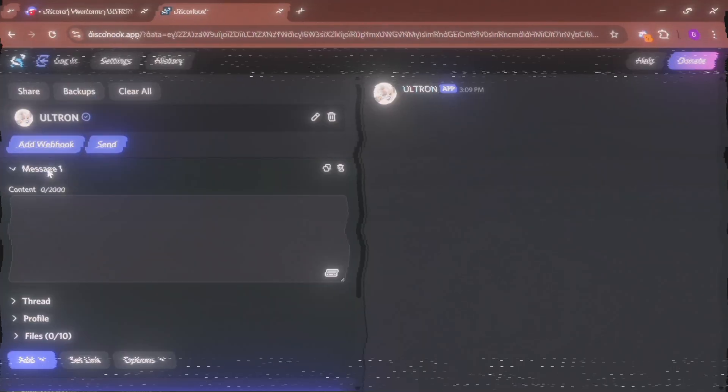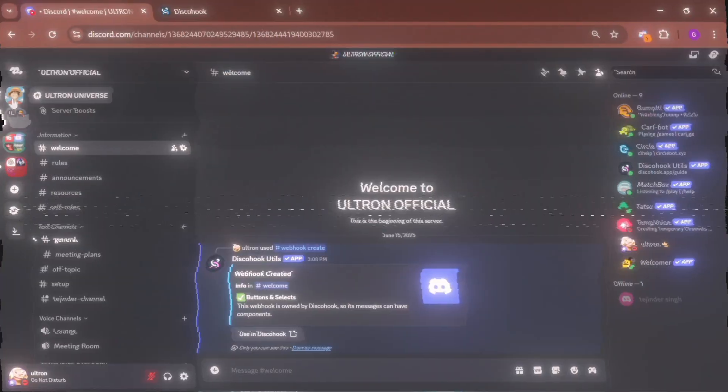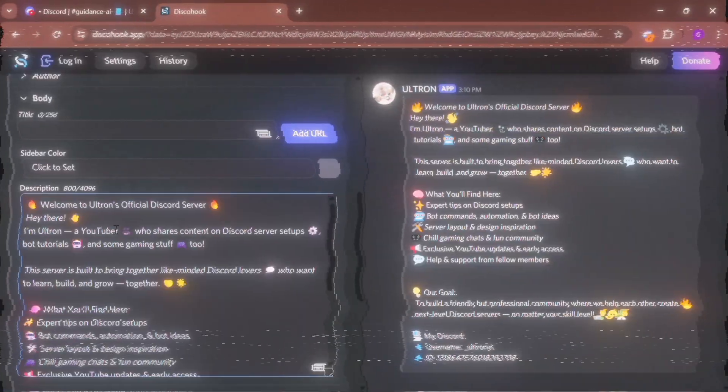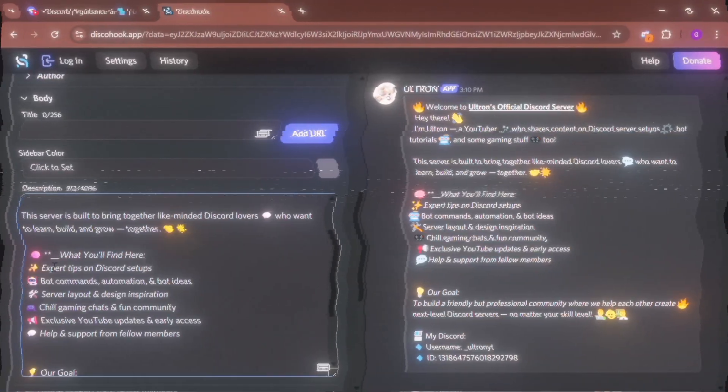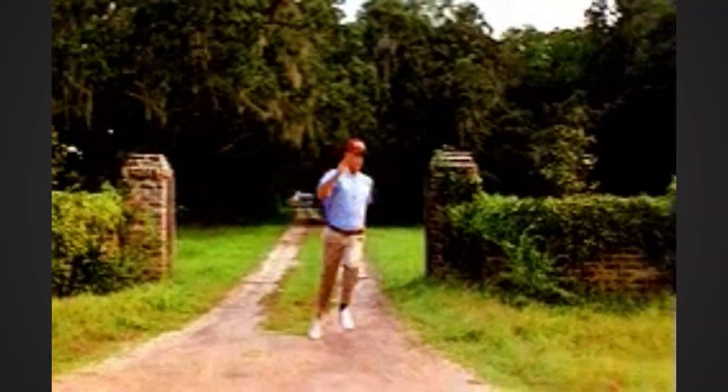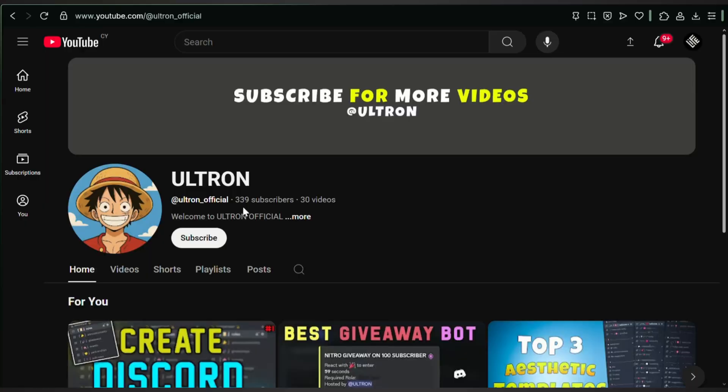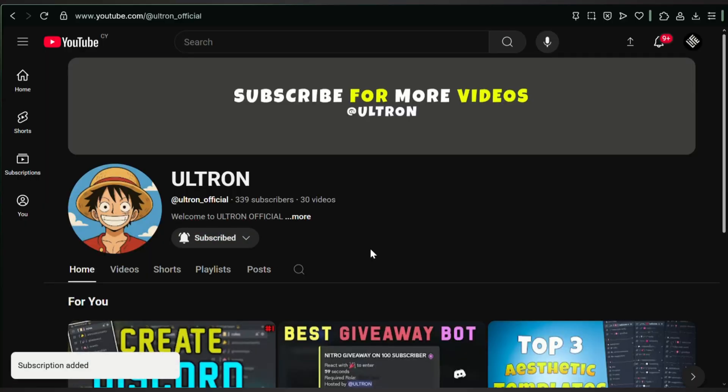In this video, I'll show you how to create a professional Discord embed with buttons. So without wasting any time, subscribe to the channel and let's get into the video.